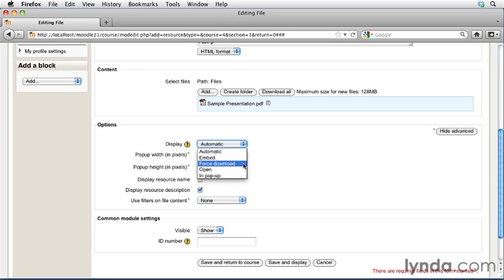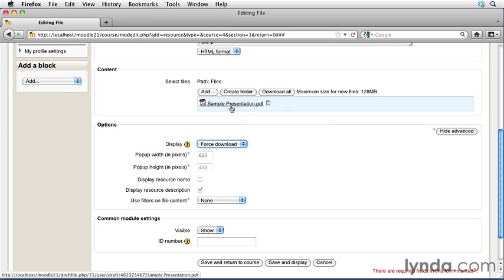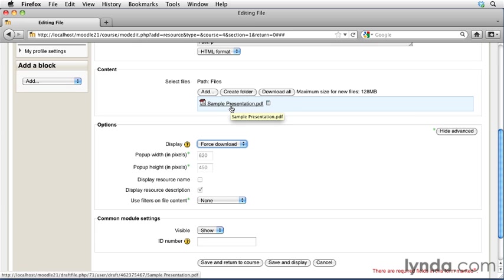If you want to force the students to download the file, because in this case we have a PDF file that we want them to always be able to access and open, we may want to go ahead and force that to download. That way, any time a student would click on this file, it wouldn't open in their browser. It would attempt to just download straight to their computer so they have a copy of it.